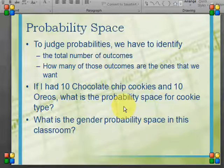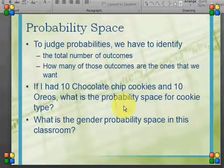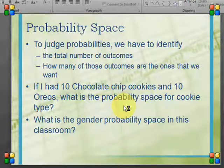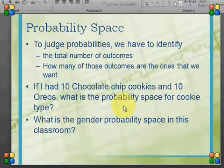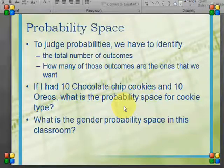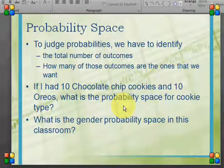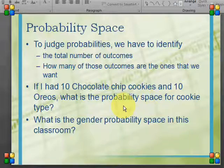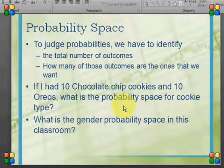To talk about probability spaces, we have to figure out both sides of the formula: the total number of outcomes possible and how many of those are the ones we actually want. If I have 10 chocolate chip cookies and 10 Oreos, the general probability space for cookie type gives me 20 total cookies. The probability of randomly picking a chocolate chip is 10 out of 20. For gender in this class including me — 2 males and 4 females, 6 total — the probability of randomly selecting a male is 2 out of 6, and a female is 4 out of 6.